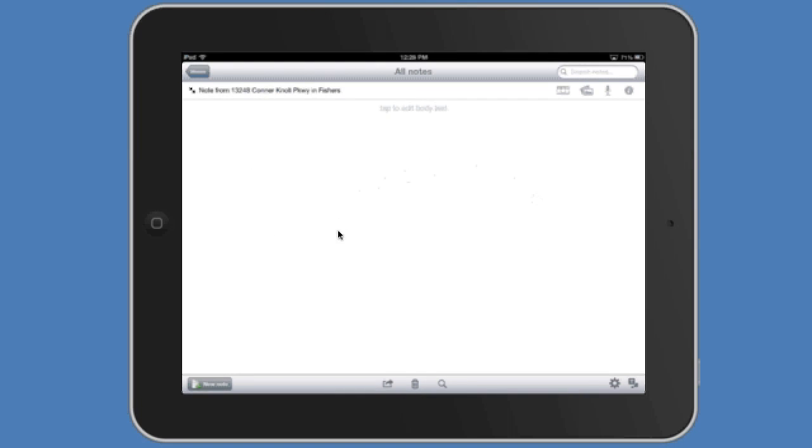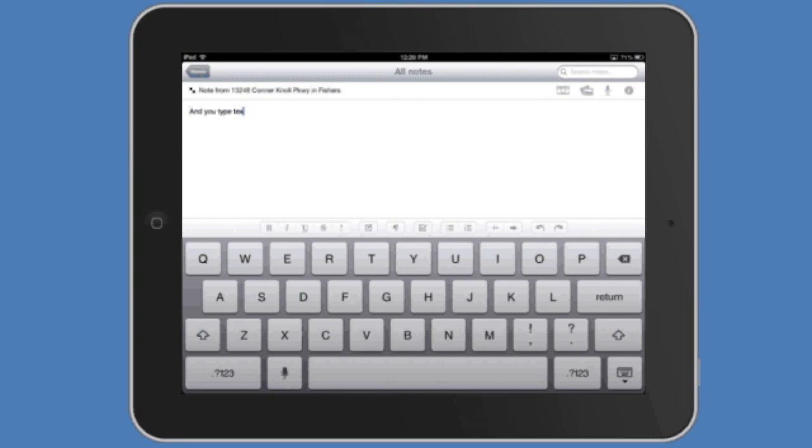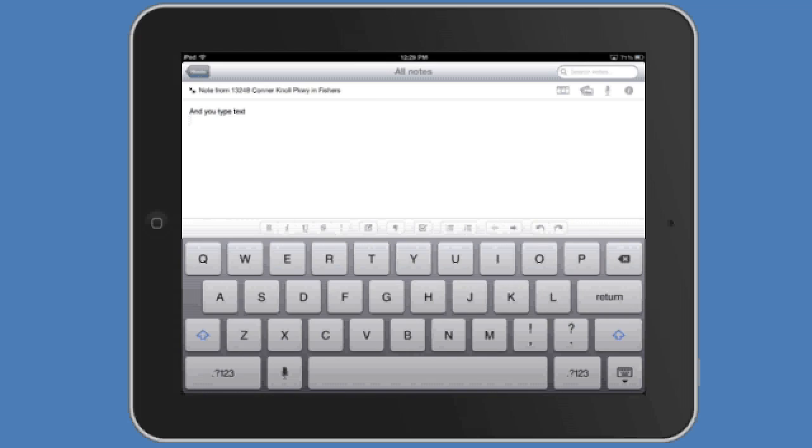So this is the main body of an Evernote and you'll see here at the top says tap to edit body text so if you tap your finger in there the keyboard will come up and this is where you'll be able to enter text and edit and format text which I'll show you here in a minute.